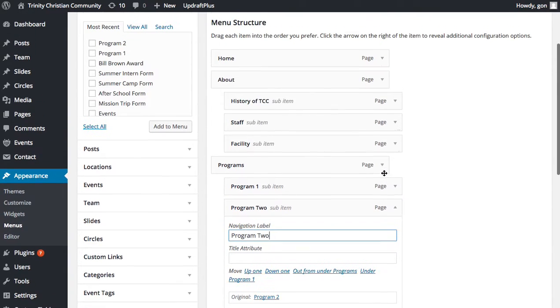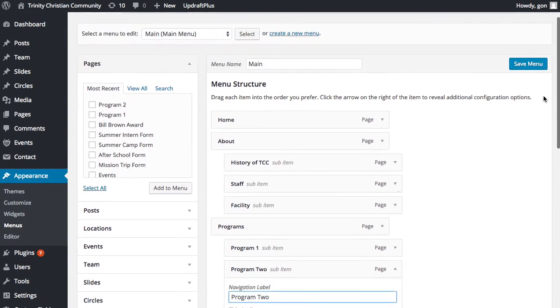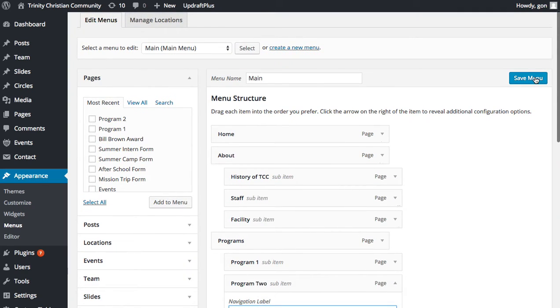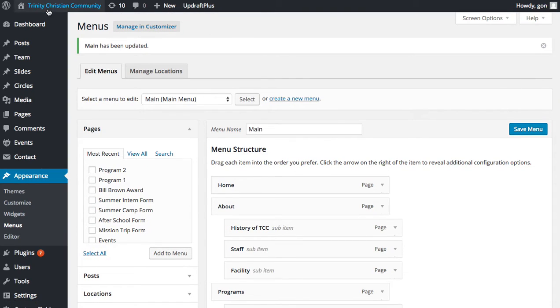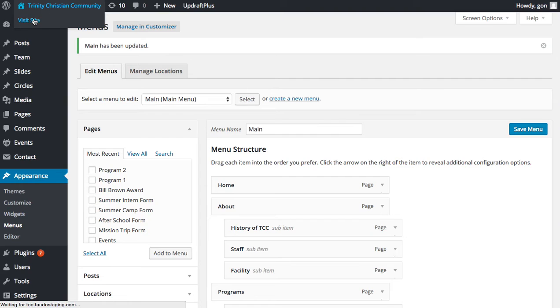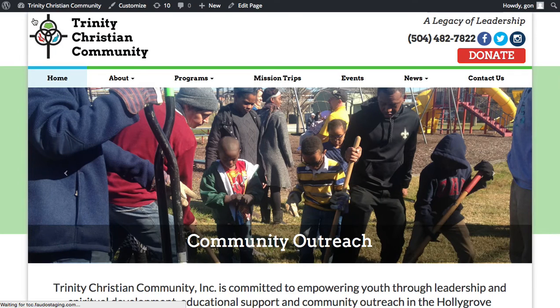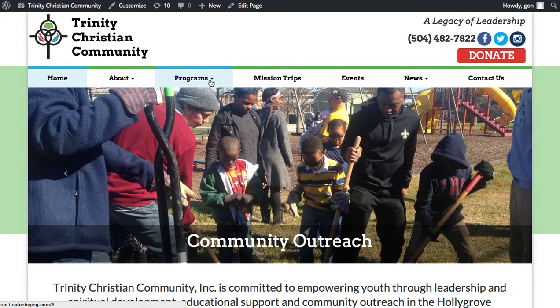Once you're done editing your menu, click Save Menu. And as always, click back over to the front end of your site to make sure that your changes have worked.